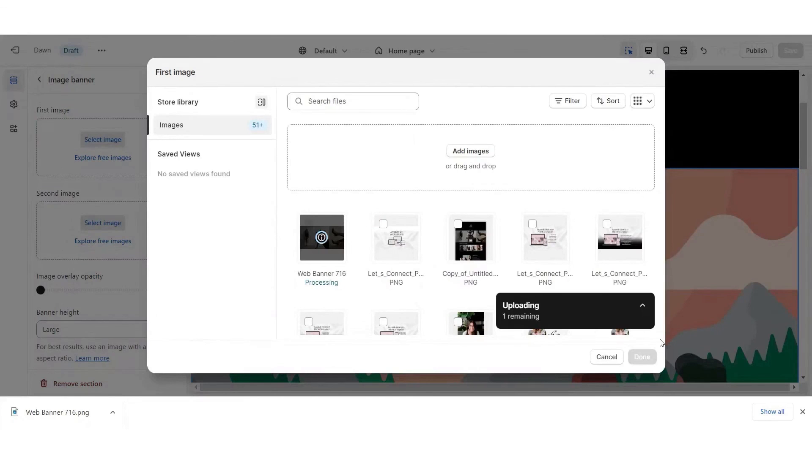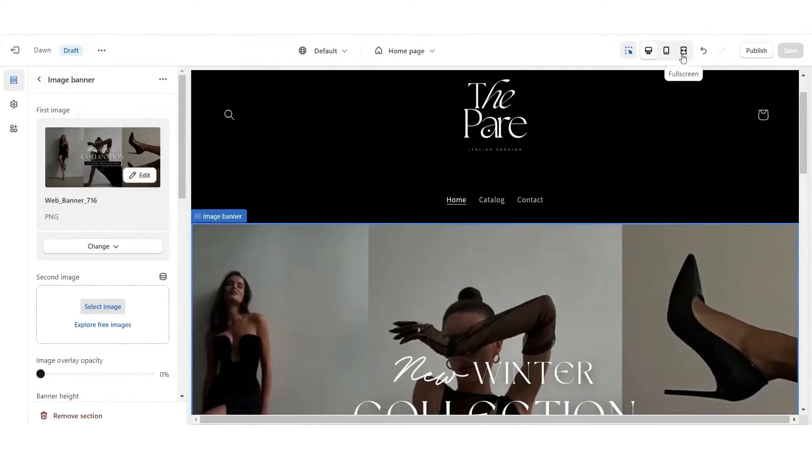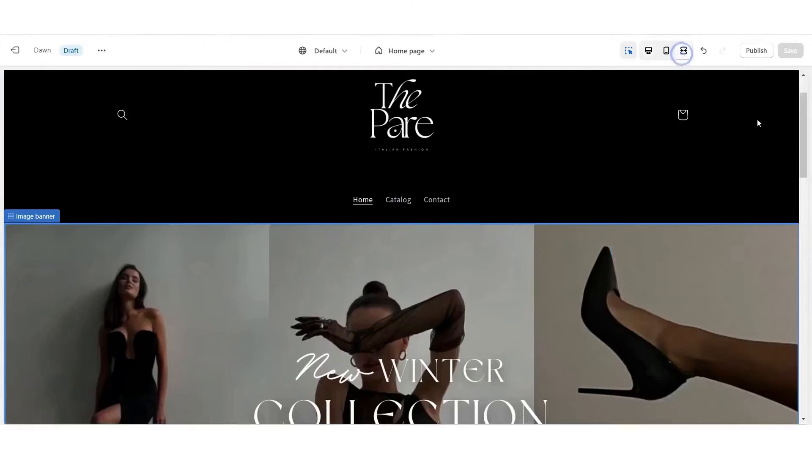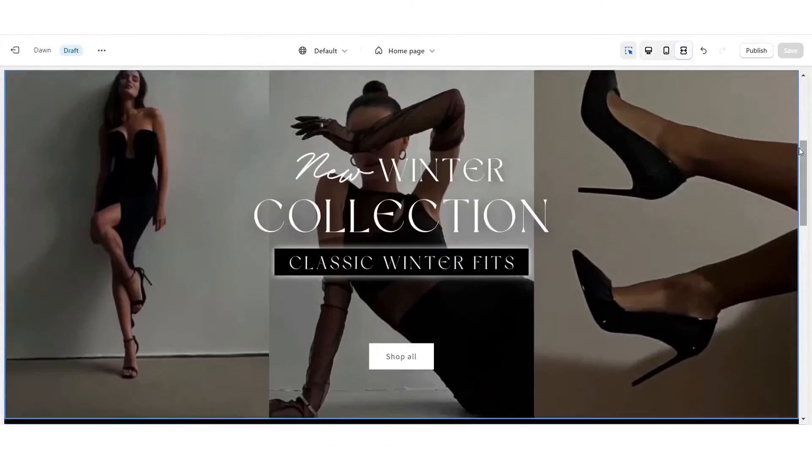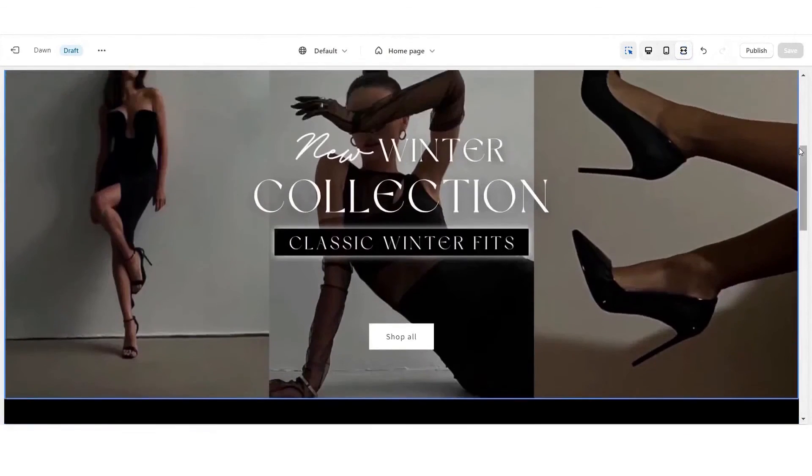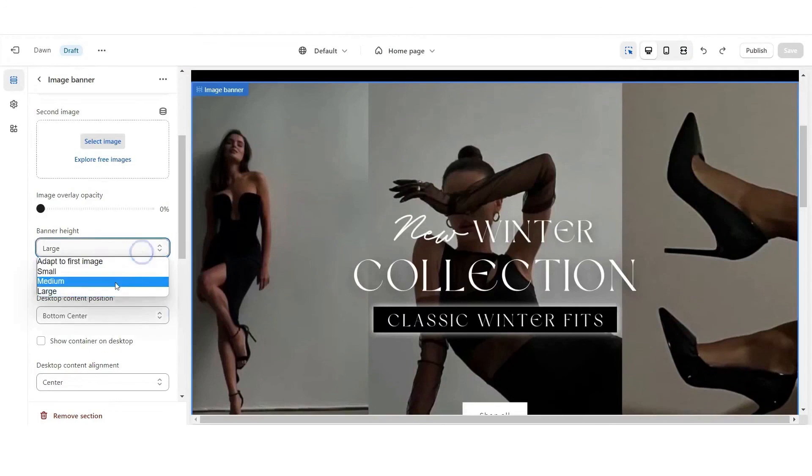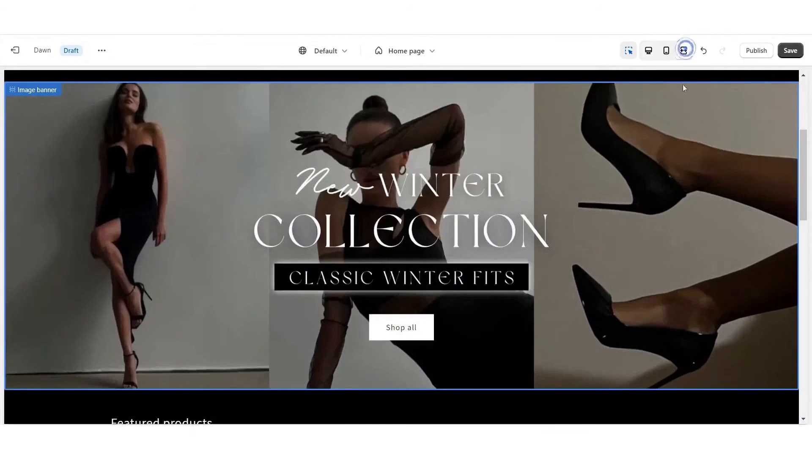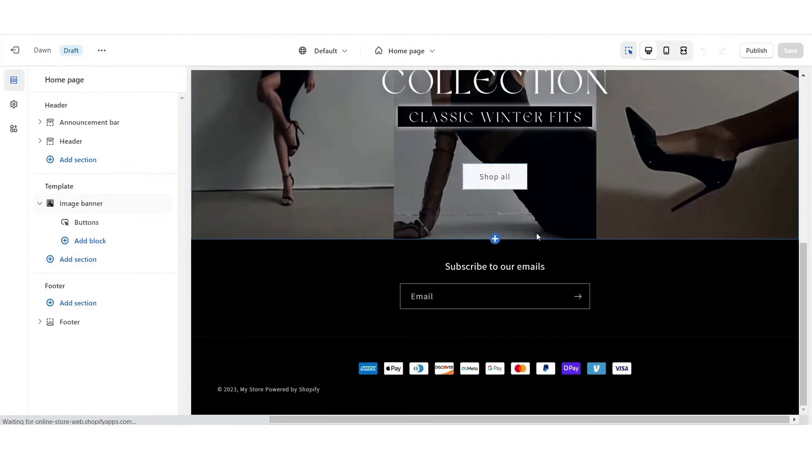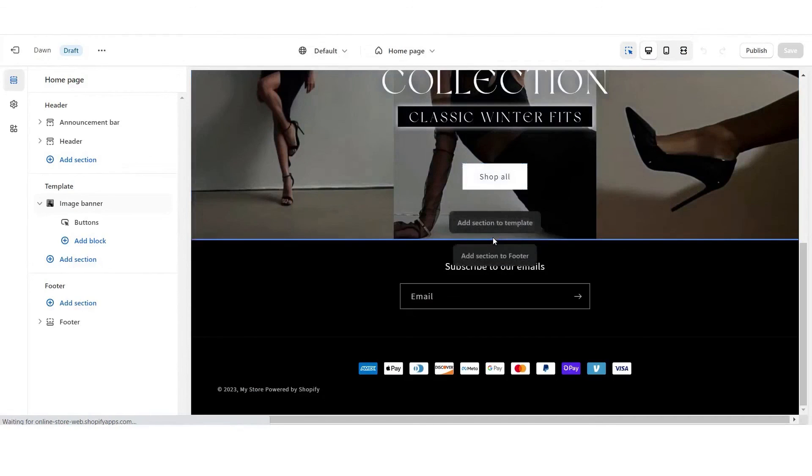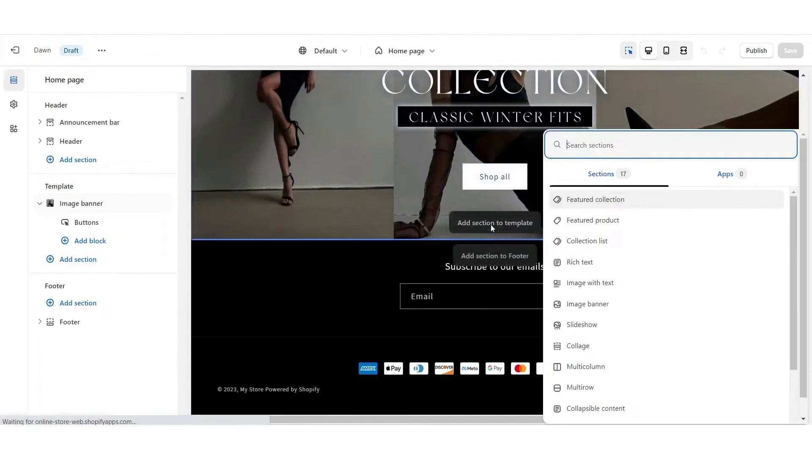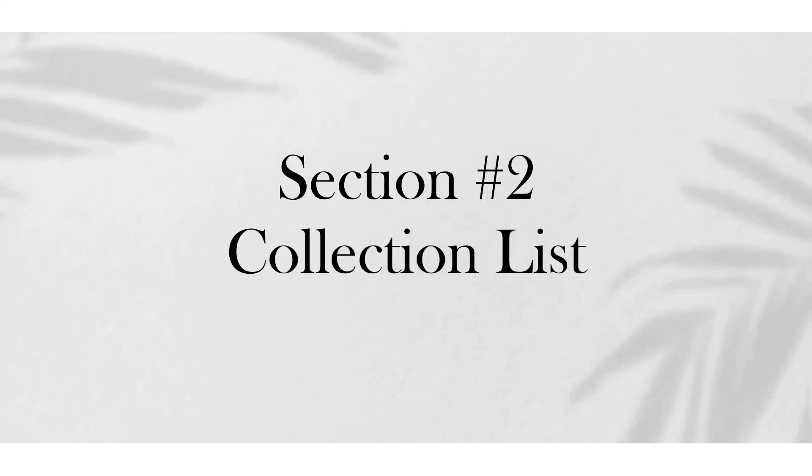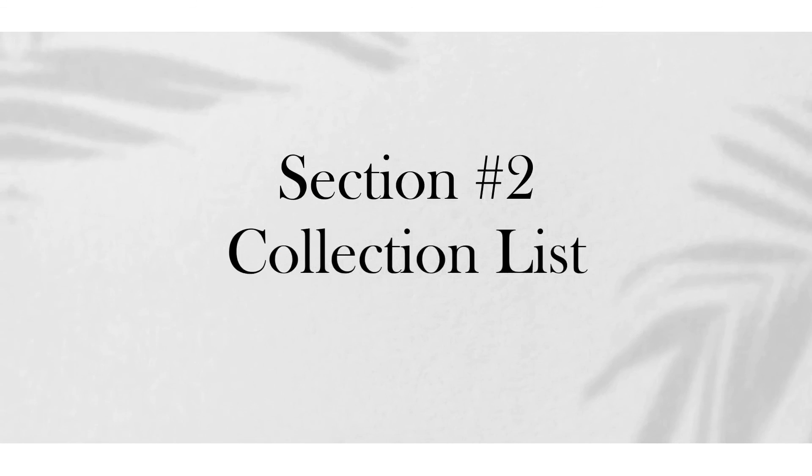However, it's important to note that Shopify services are specifically optimized for e-commerce. As such, individuals or businesses without the need for online store functionalities might find some of Shopify's features useless. This specialization makes Shopify an exceptional choice for e-commerce ventures, but potentially less appealing for users with different needs.